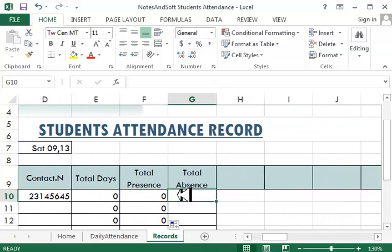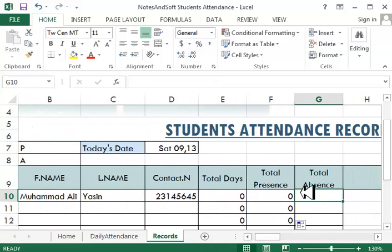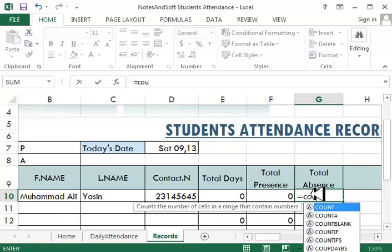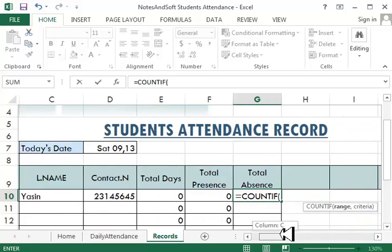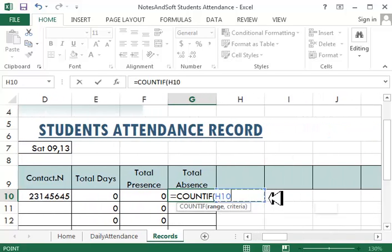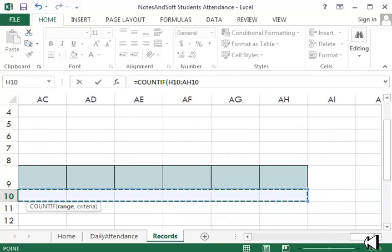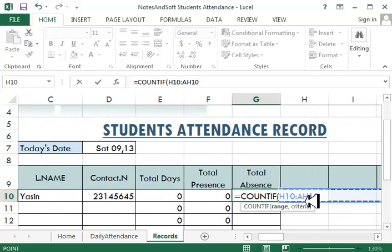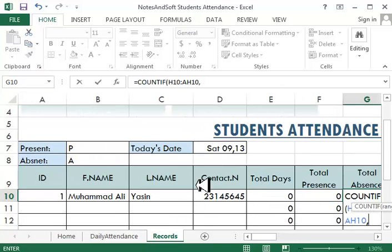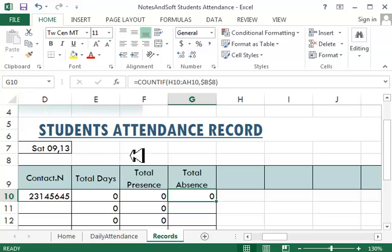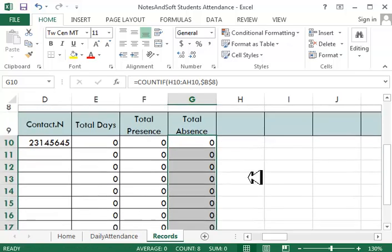Now for total absence, same thing. Equals COUNTIF, the range is the same cells. What am I searching for? I'm searching for 'A', meaning absence. Press F4, close the cell, and double-click to fill down.